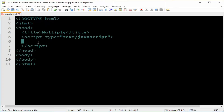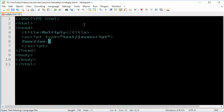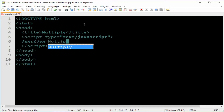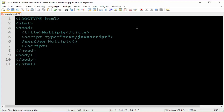So here, we have to create a function. Name it with the keyword 'function', which is a reserved word in JavaScript. And then we have to name it anything we like — in this case, we'll name it 'multiply'.